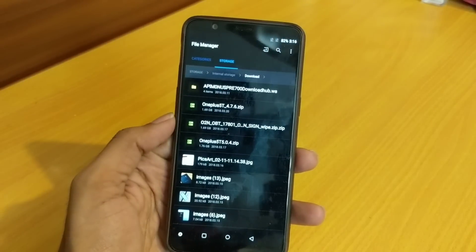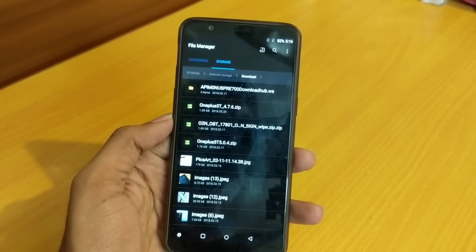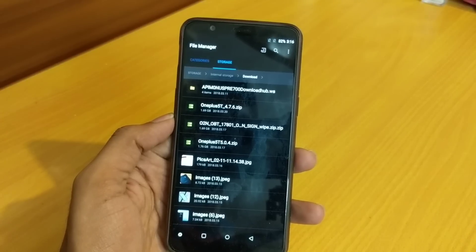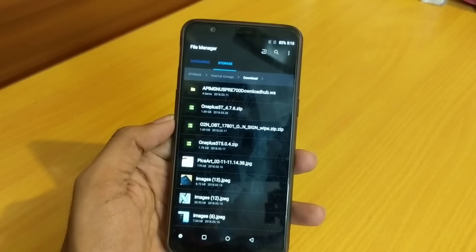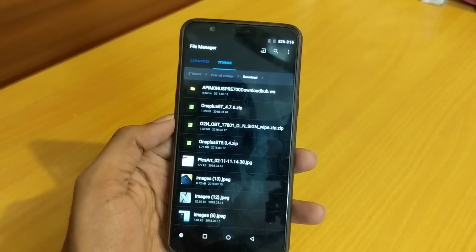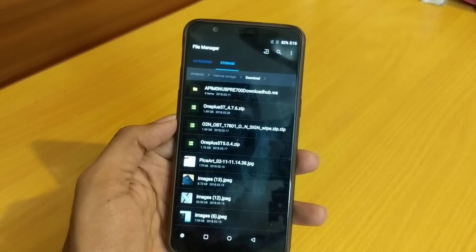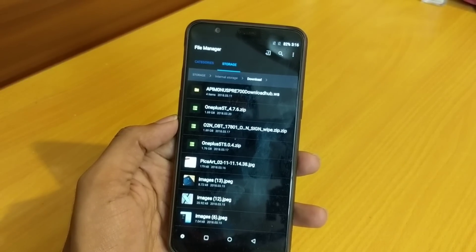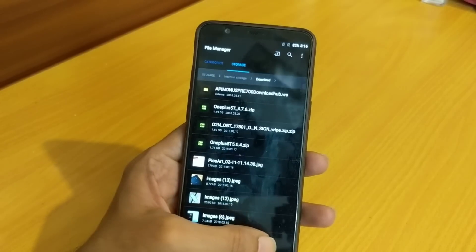I will now try to flash the Nougat version 4.7.6 directly on top of the Oreo version to see if we can roll back without losing any data. If that is not possible, we will need to use the rollback build. I actually haven't done this test before, so I'm not sure what will happen when I flash 4.7.6 directly. Let's go ahead and try.